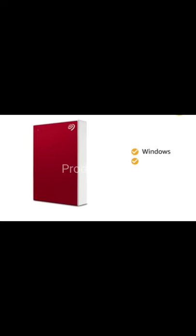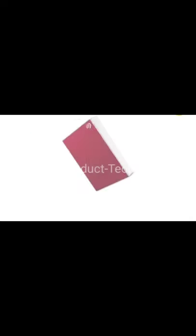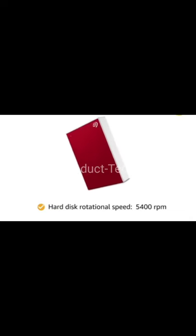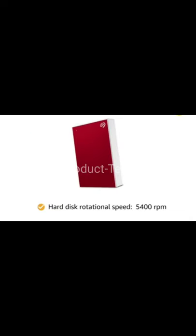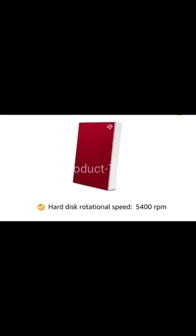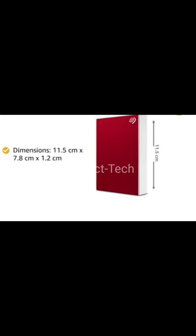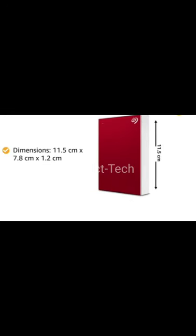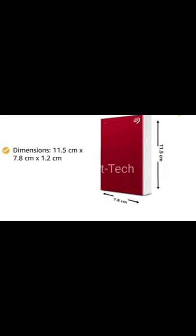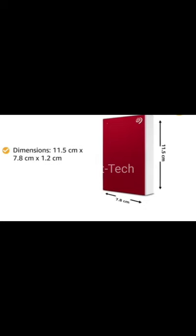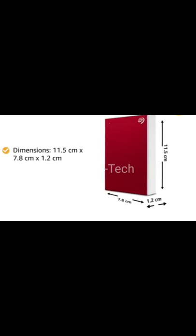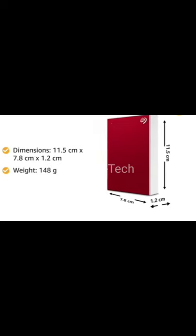This device is compatible with Windows or Mac. It has a hard disk rotational speed of 5400 RPM. This device comes in red. The dimensions of this product are 11.5 cm x 7.8 cm x 1.2 cm and weighs 148 grams.